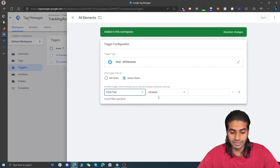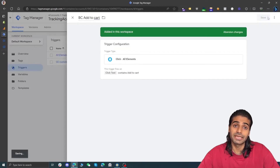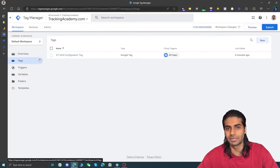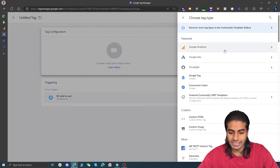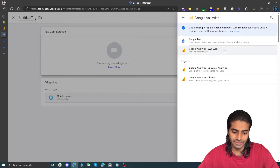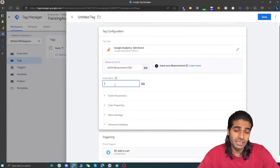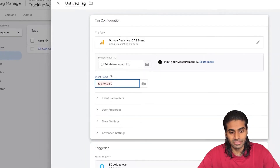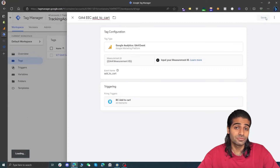Let's head back to Google Tag Manager and open the trigger we just created for all element button clicks. Instead of firing on all clicks, we want it to fire on some specific clicks — where the Click Text contains "add to cart". Let's rename this trigger to "Button Click - Add to Cart" so we know what it does. Now let's head back to Google Tag Manager and create a tag that will fire whenever this trigger is activated.